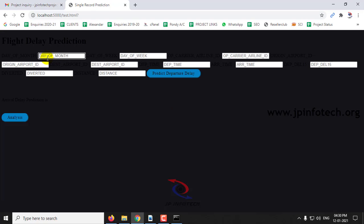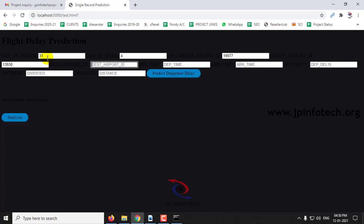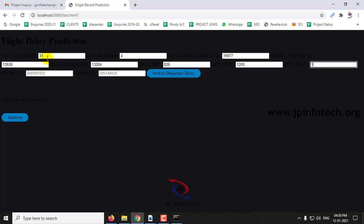Now I'll show you the other case with day of the month 31, day of the week 4, carrier airline ID 977, origin airport ID, destination airport ID, departure time 826, arrival time 12, delay is 1, diverted is 0, and distance covered is 1005.